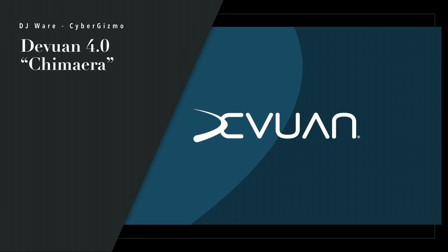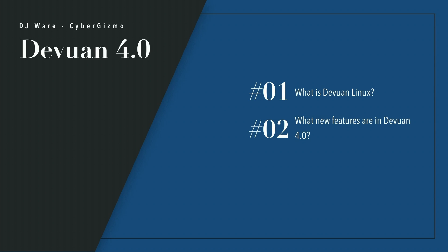It's been a while since Devuan 4.0 came out, and of course its code name is Chimera. We'll talk about all that.